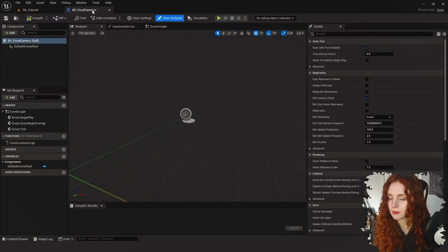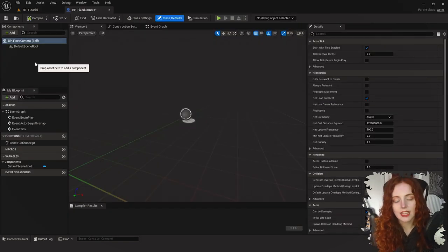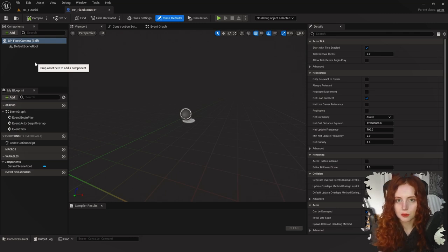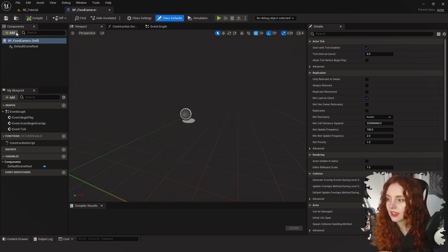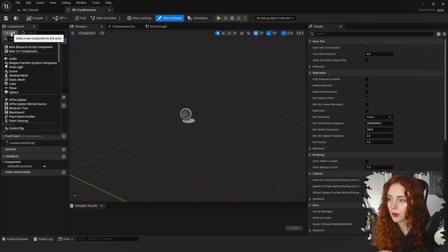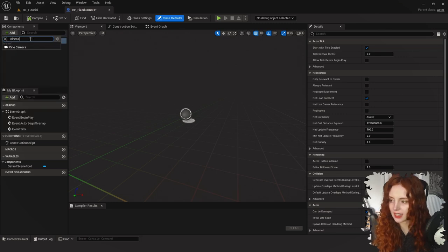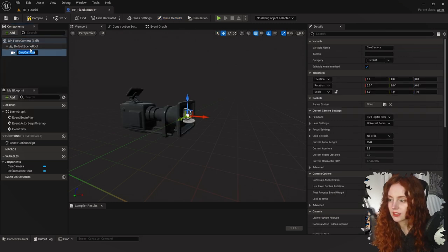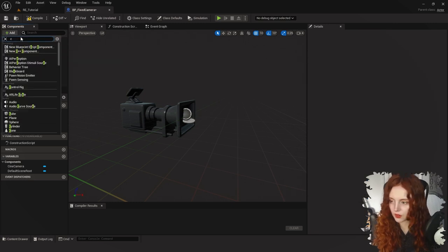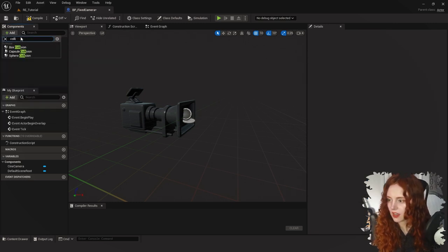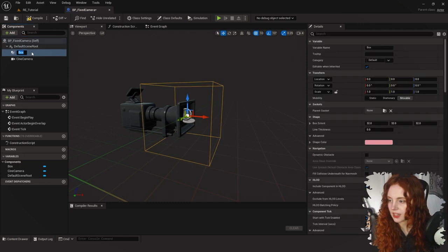What we need is a blueprint that can handle not only camera switching but also when the cameras should switch, based off a collision. In the Components I'm going to add a Cine Camera and also a Box Collision.